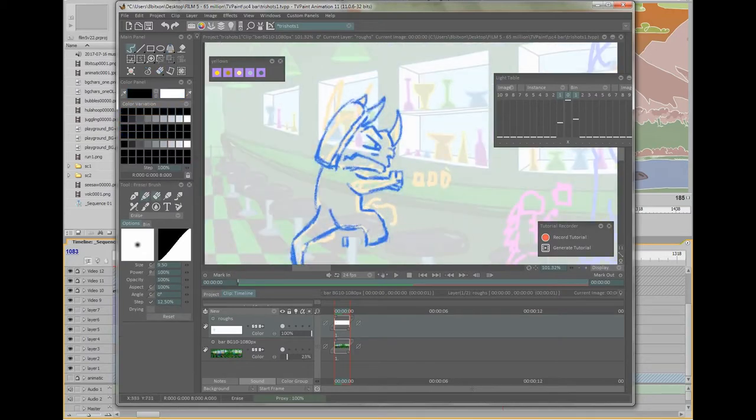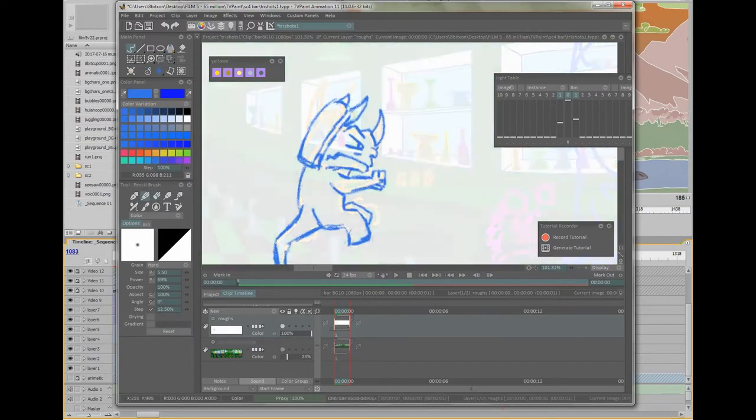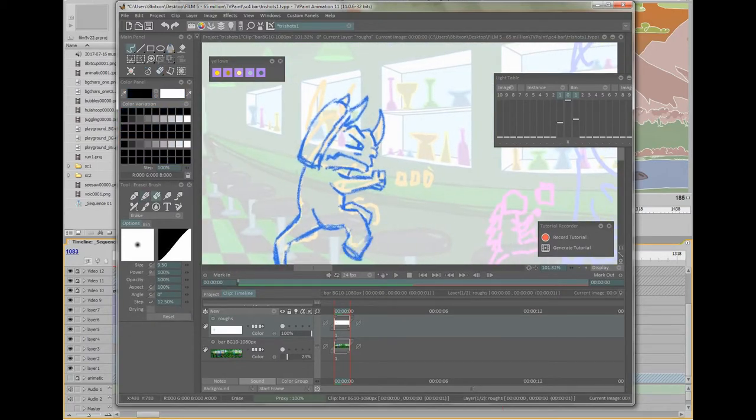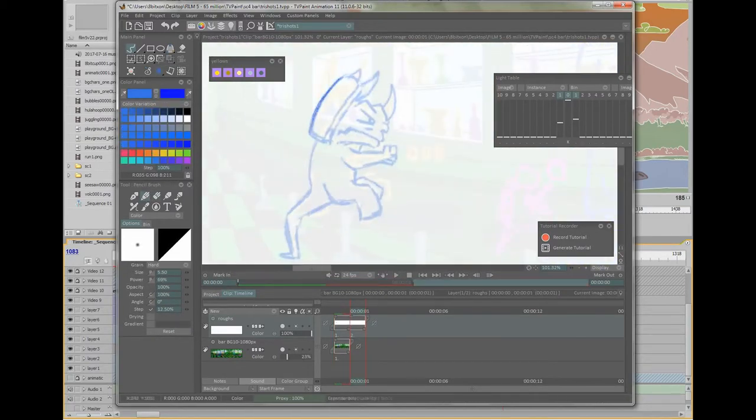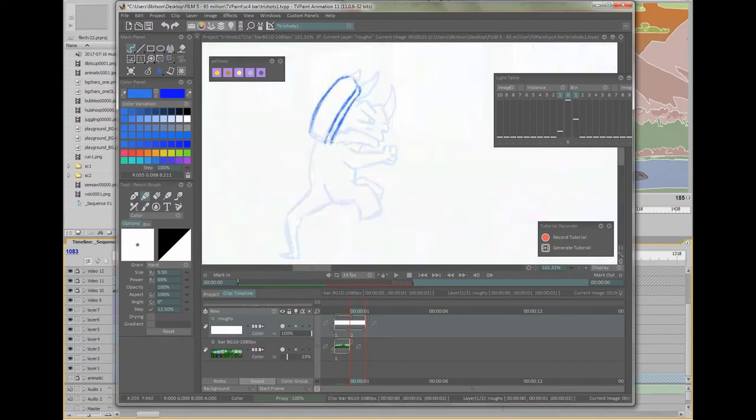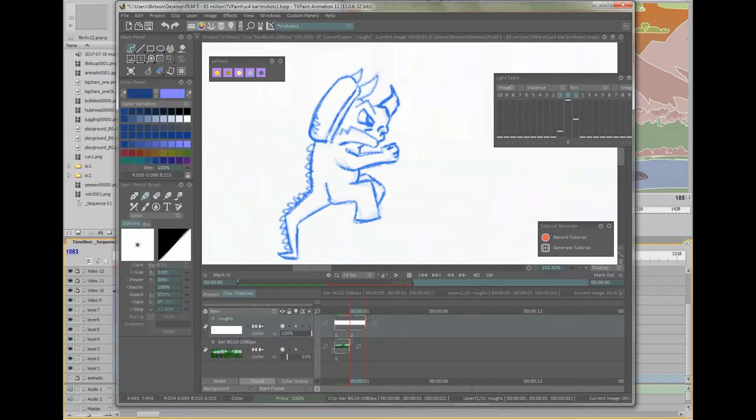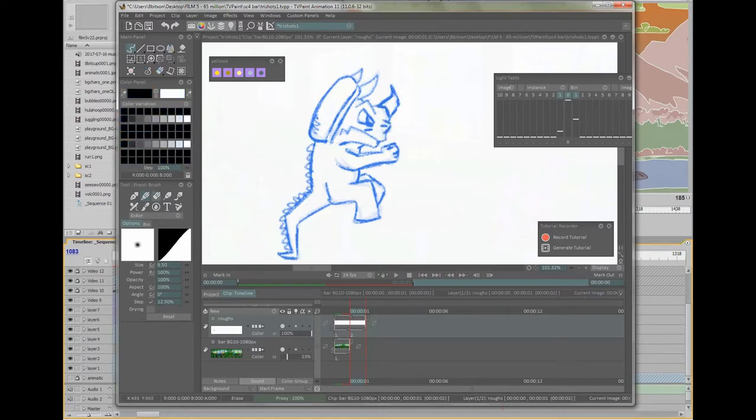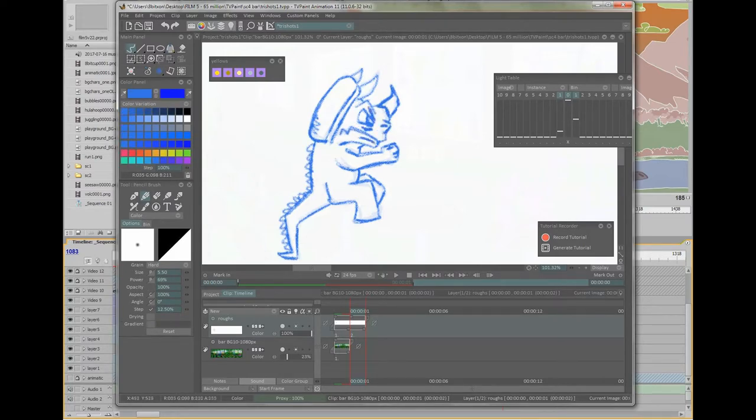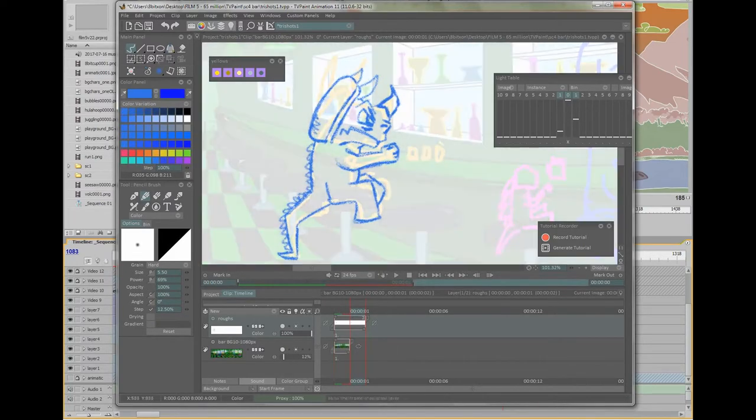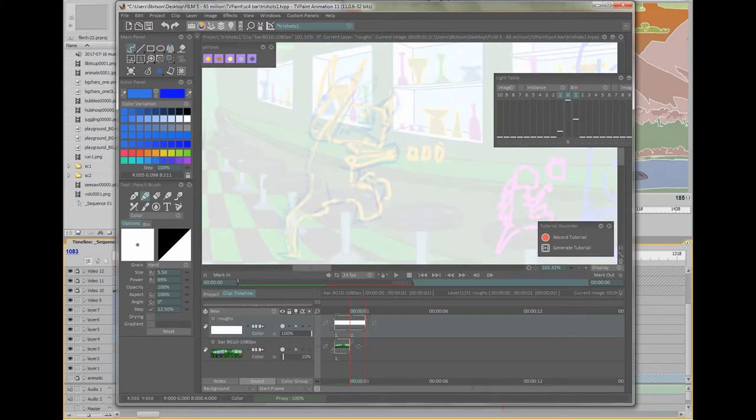I'm using TV Paint and roughing out the drawing over top of a sketch that I did on top of the original background. You can see I'm spending a fair amount of time on the face, trying to make the expression read clearly.